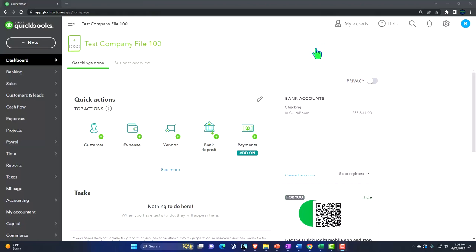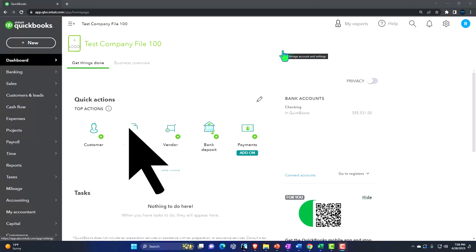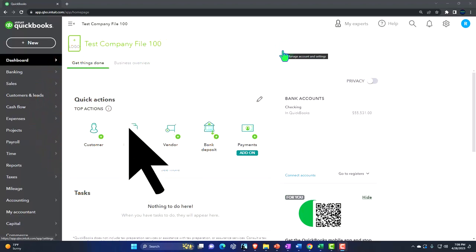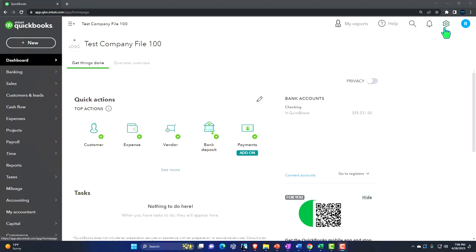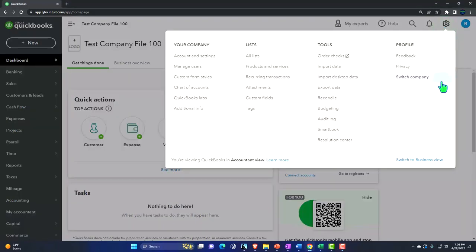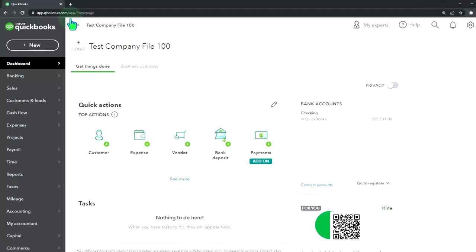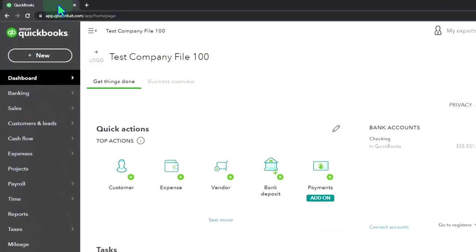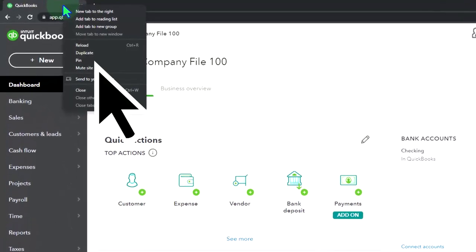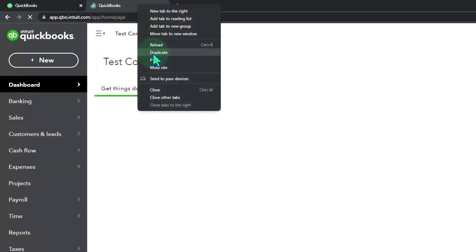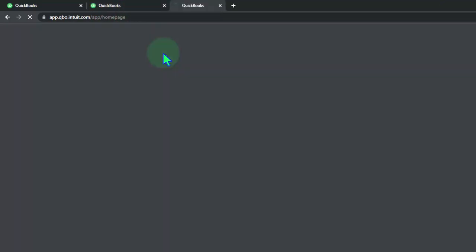Here we are in our QuickBooks Online test company file, remembering we're in the accountant view as opposed to the business view. You can toggle between the two views by going to the cog up top, switching the view down below. Duplicating some tabs to put our reports in, right-click in the tab to duplicate.